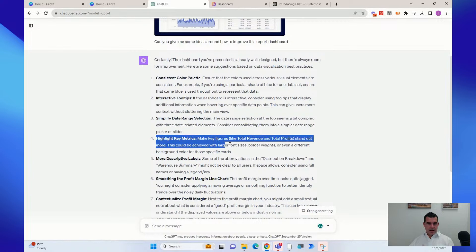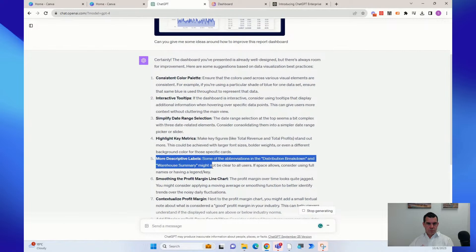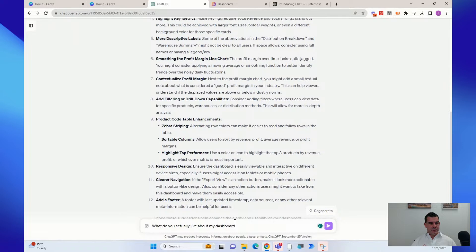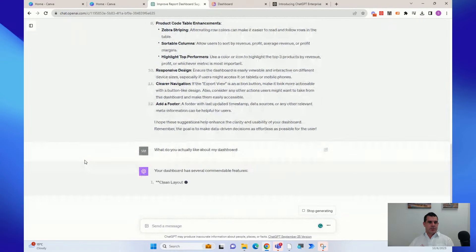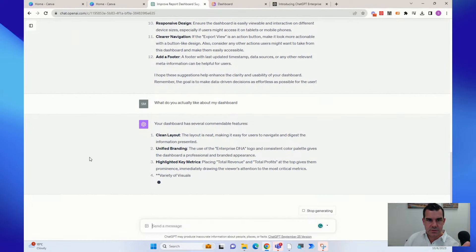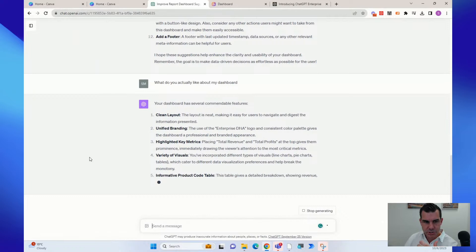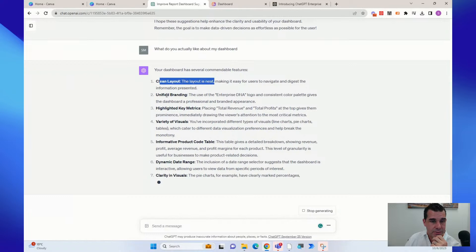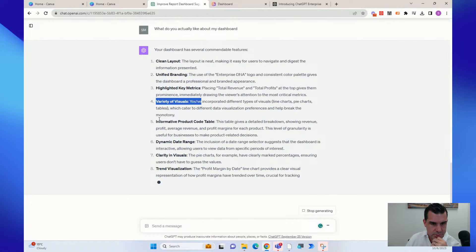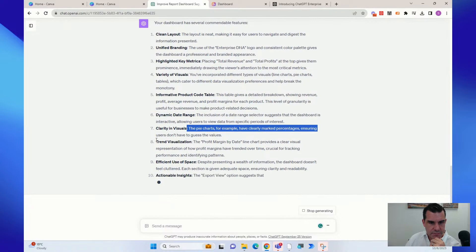It also lists what it actually likes about the dashboard: clean layout, unified branding, highlighted key metrics, informative product code table, dynamic date range, trend visualization. I mean, how could you not think this is absolutely incredible? It's not a replacement — it's an assistant to help give you ideas and help with creativity. It can't just come and replace you and do anything for you, but it can do so much to help with speed and ideas.